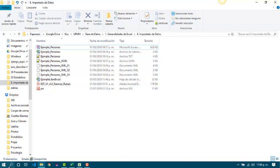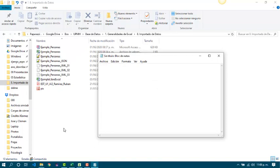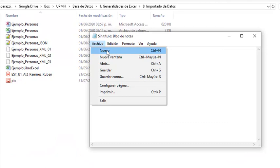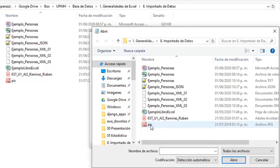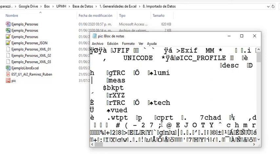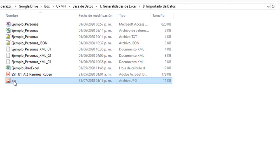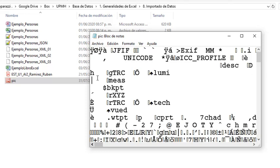When you open a binary file with Notepad, you will see something garbled. For instance, in this case I will be opening a JPG file and what I see is this — it is because it is a binary file. If I open it properly, I can see the picture as well.